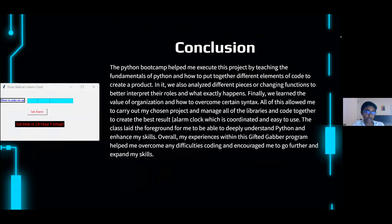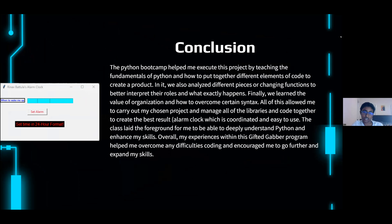These are the results — the import stuff is at the top, the actual while loop is in the middle between lines 10 to 25, and the last part is creating the interface with all of the labels and specifics. For the sound, I decided to use winsound's 'beep' instead of pygame, which is most commonly used — beep takes frequency and duration to determine the sound output. You put in different frequencies to change what it sounds like and the duration is in milliseconds. This bootcamp, while not teaching me everything, taught me the basics and helped me execute it by teaching the fundamentals of Python and how to put together different elements of code to create a product.